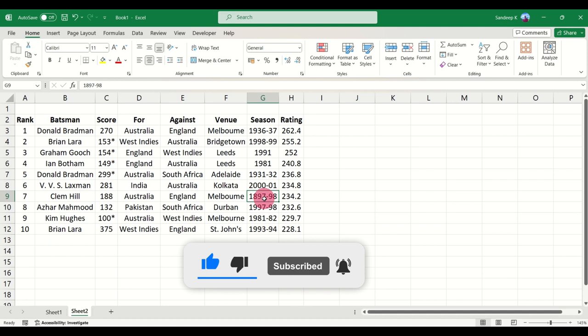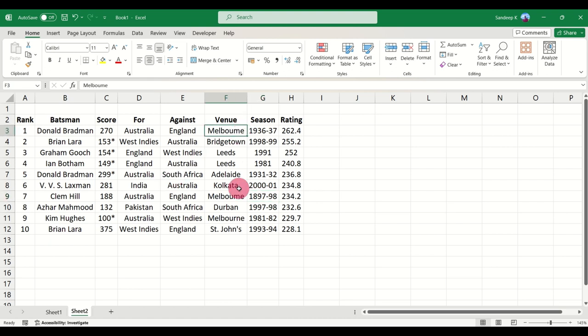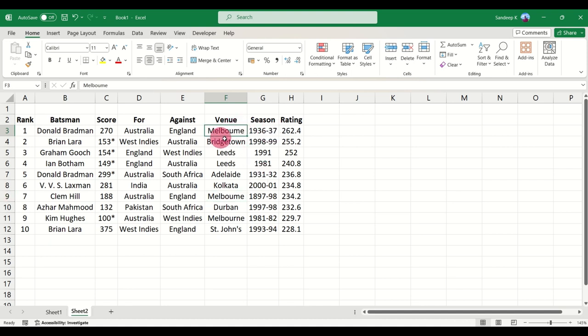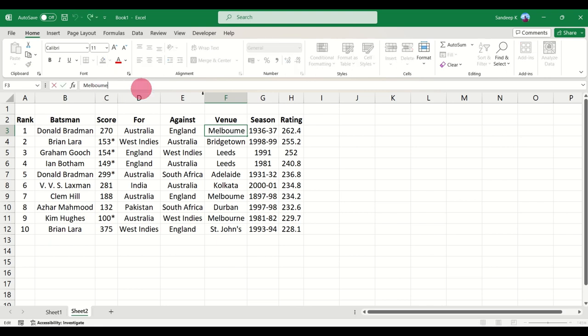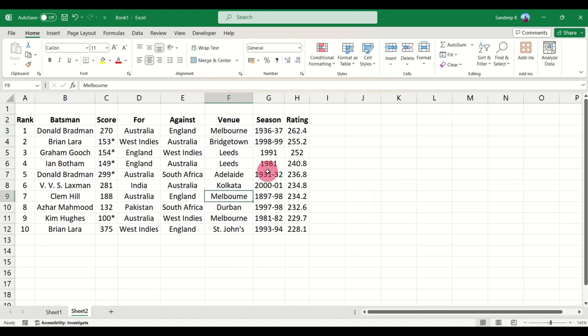And one last thing to notice is there might be a few errors here and there which may not show up in the review tab, like this Melbourne. Melbourne is a city in Australia. Now here you have a typo which says Melbourne. It should be Melbourne. Just make sure that you fully check your image and import it without fail.